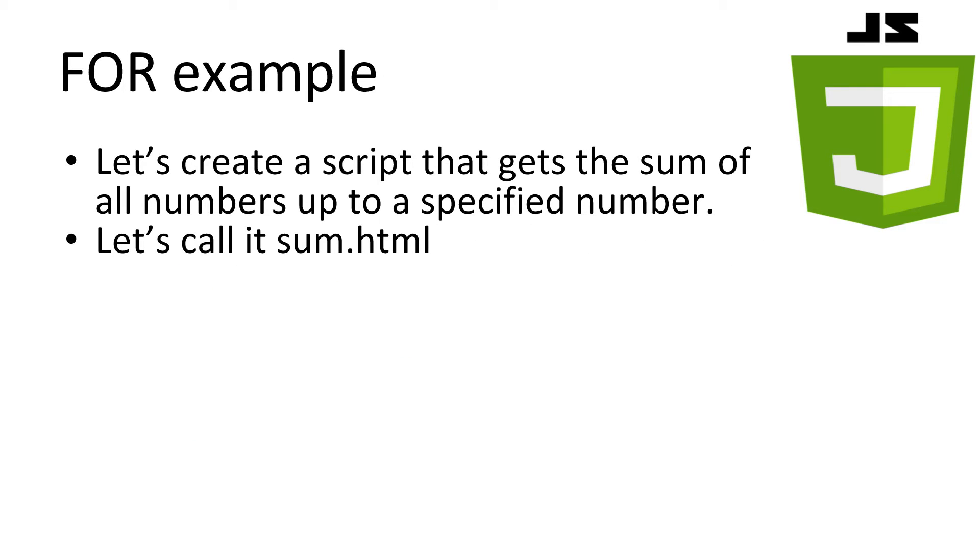Let's build a script that gets the sum of all numbers up to a specified number. This is, it adds 1, plus 2, plus 3, plus 4, plus 5, all the way up to a certain number. Let's call it sum.html. We'll reuse the template from our earlier add example.